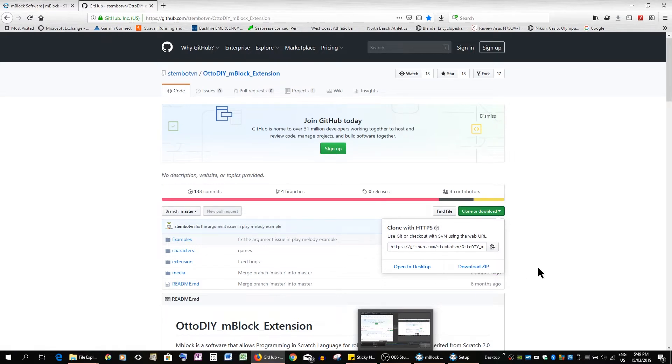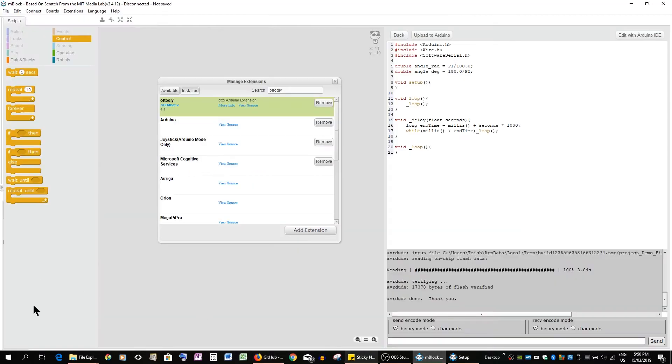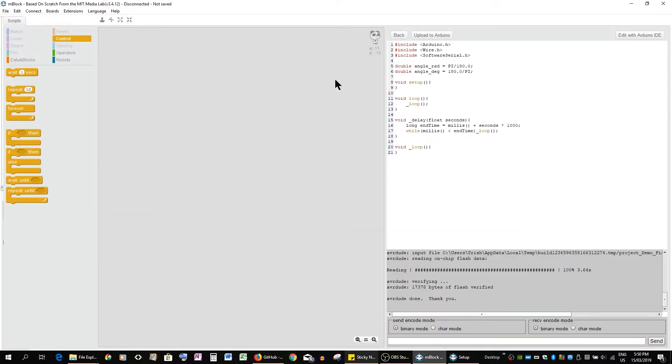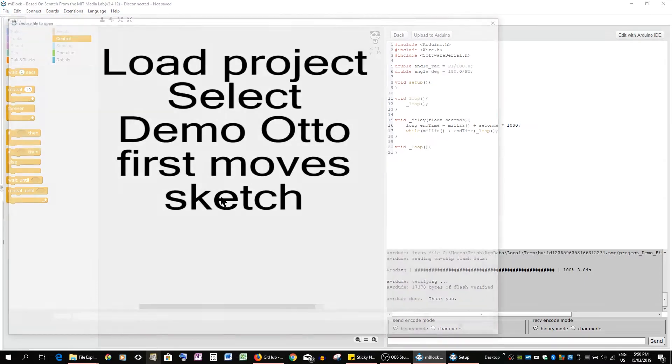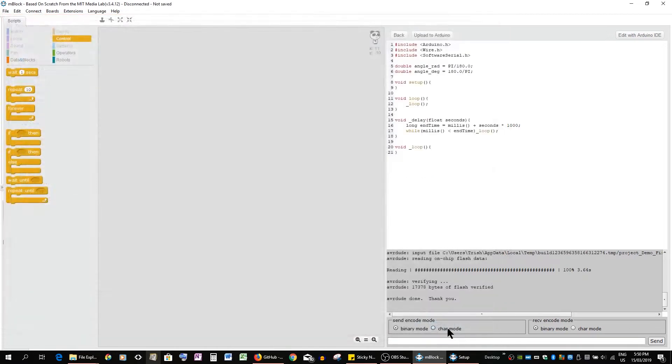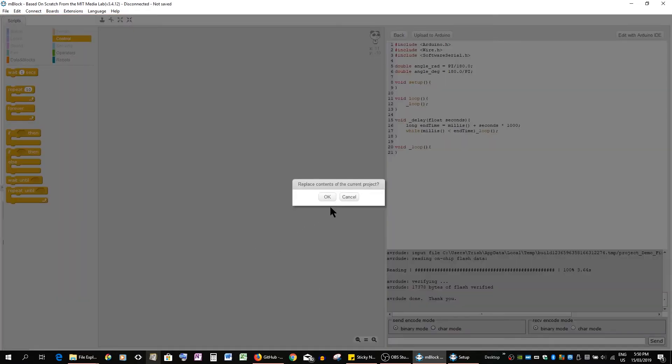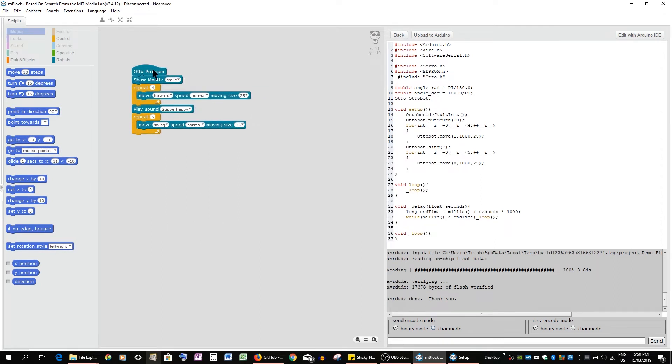And we'll go to the mBlock now. We'll just close this and we're going to load the first moving and we'll say open. So we'll replace whatever you have there now. All Otto programs start with that beginning block. It's got like a little hat.